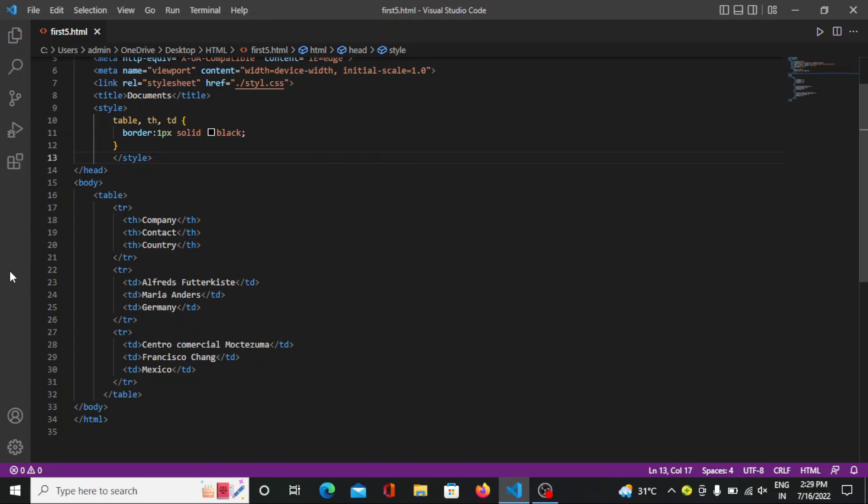Each table cell is defined by td and tr tag. td stands for table data and everything between td and closing td tag are the content of the table cell.